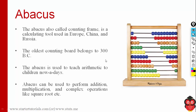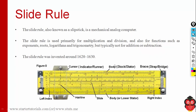This is the abacus — maybe all of you have at some point seen this device. In abacus there will be several beads; for example, this row represents units place, this row represents tens place, hundreds place, thousands place and so on. This is a very popular device.